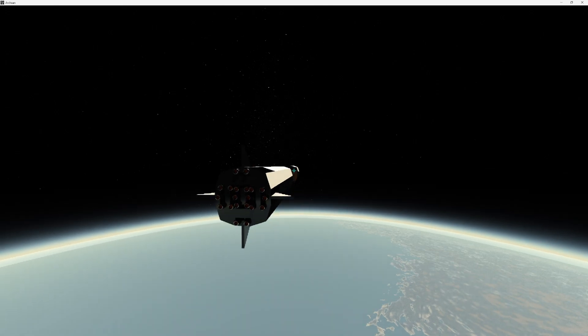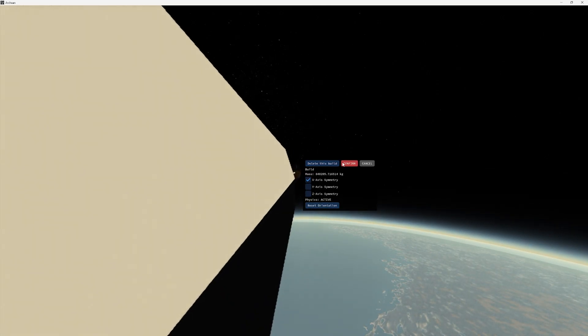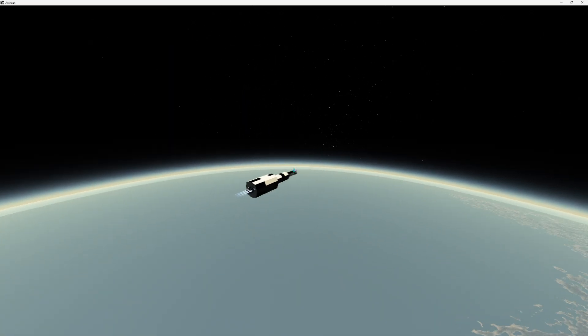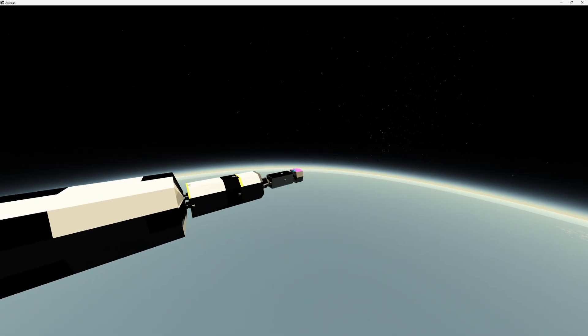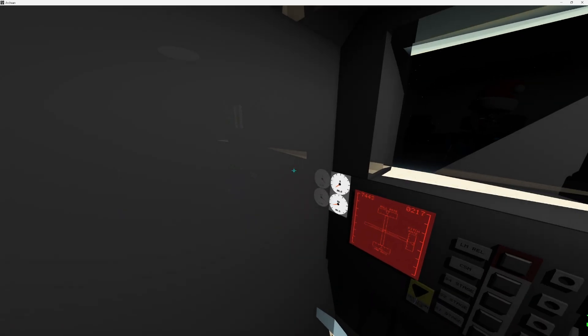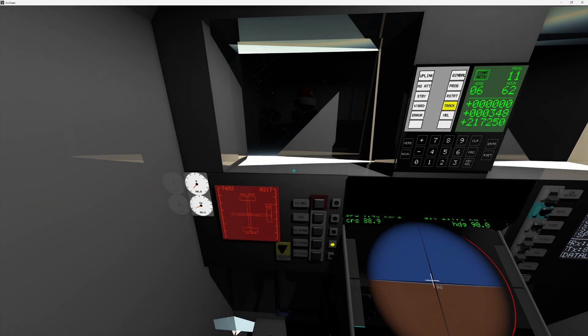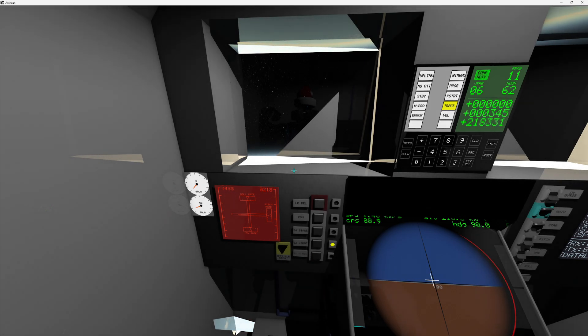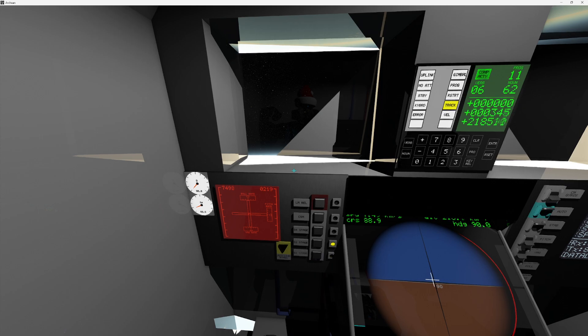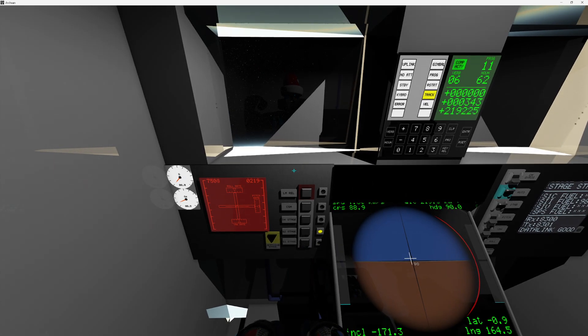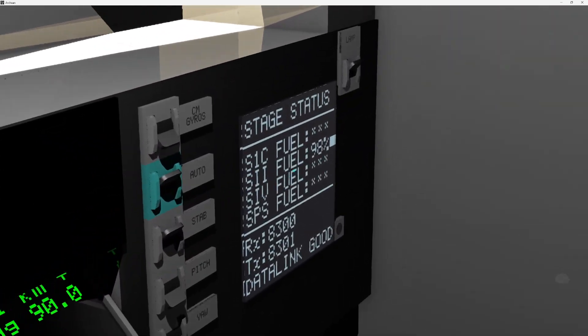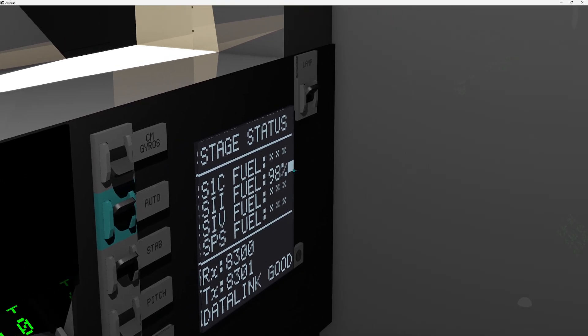So I'm going to go ahead and press the stage button, select the new stage, watch how satisfying this is. Whee! Here comes the next stage. Isn't that awesome? Go ahead and delete the S1 there. Of course, in the real one, as you know, what they would do is they'd actually have little motors that push the thing out of the way. But I just wanted to demonstrate that it does work.